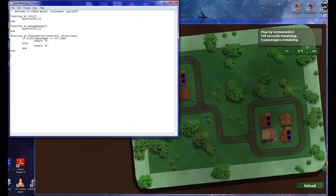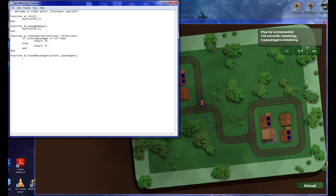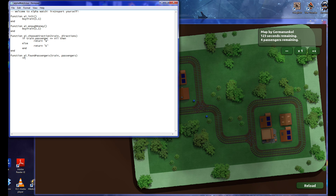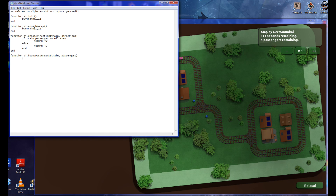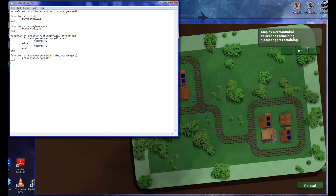Now we have to tell it to pick up people. Function — found passengers — and more things to pass through this: train, passengers. Now the passengers are listed in a list or array, and you can iterate through them using that array. But to be honest, I don't think we'll need to do that. I think we just need to pick them up, so instead of using an if, we can just return passengers — and this is the first passenger in that list — passenger 1. End.